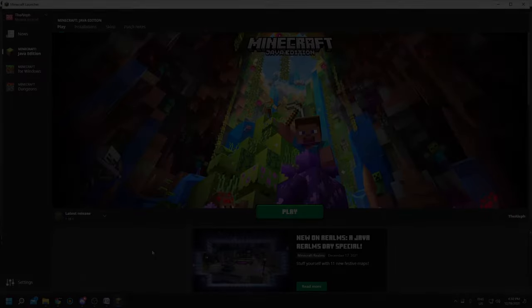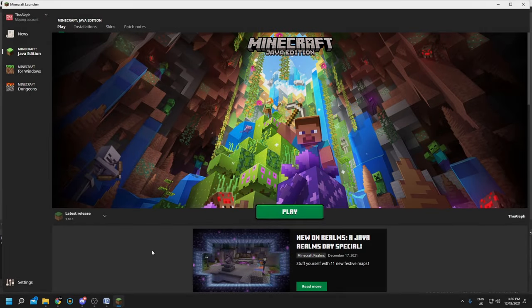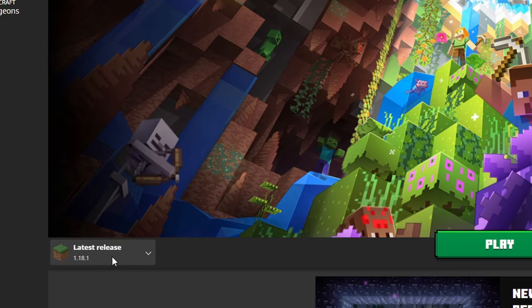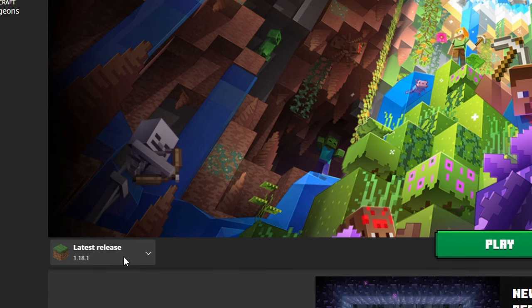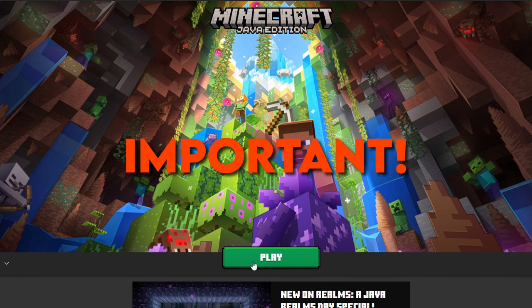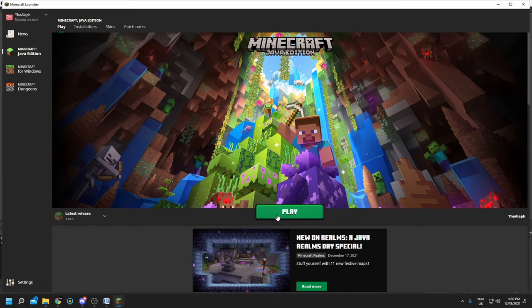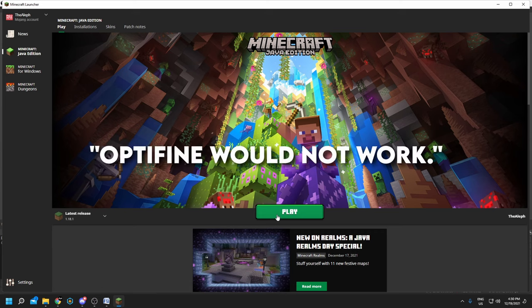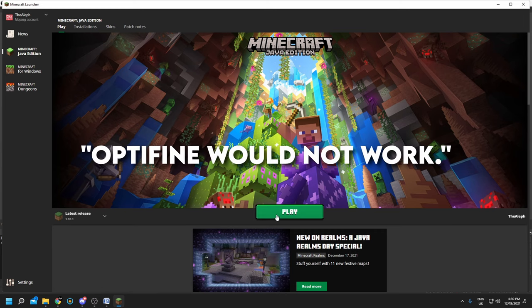But before you download Optifine, you first want to open the Minecraft launcher and select the version that you want to download Optifine in, and then simply hit play and play the version first. This is very important, you have to let it play and download all of the files that are needed, or else Optifine would not work.